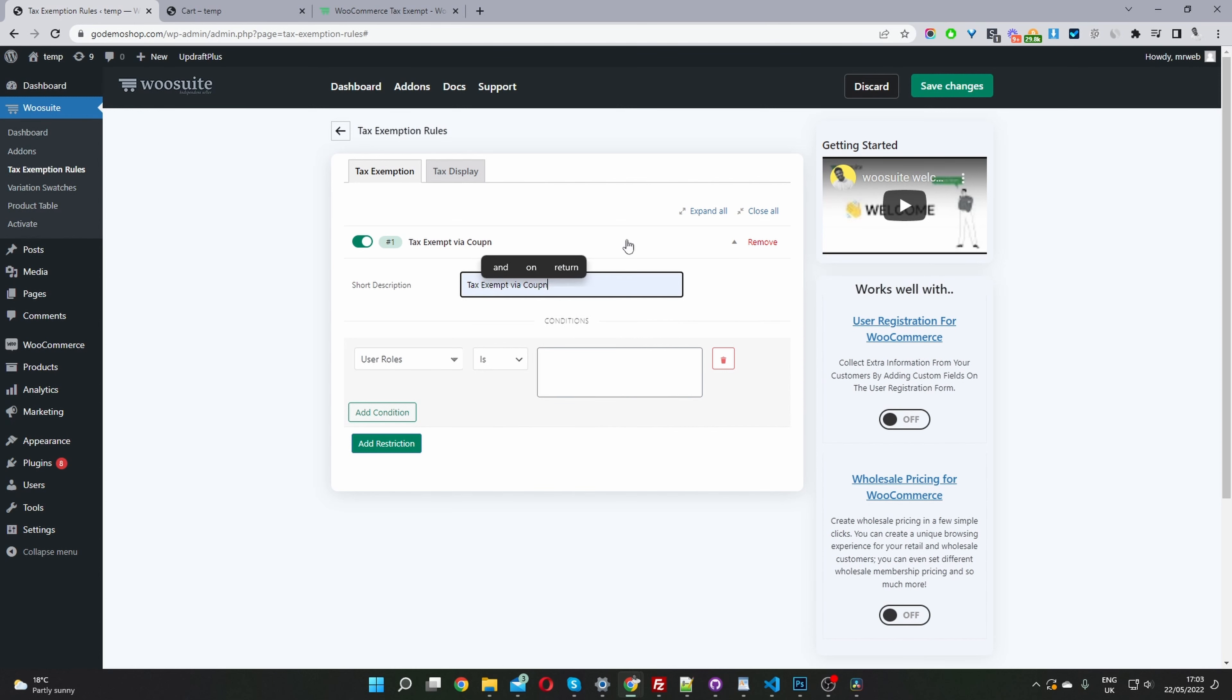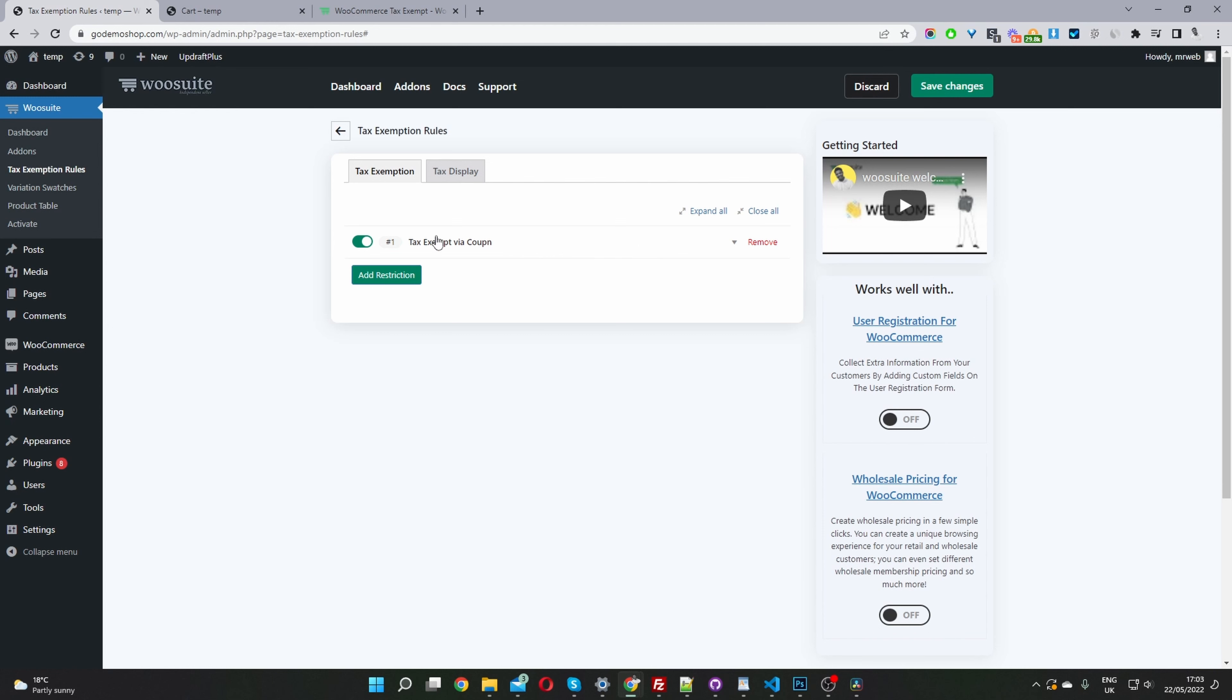You just want to give it a unique name, and this is just for internal purposes only so you know at a glance what each rule is for. When you've got multiple different rules running, it'll look something like this, and it just makes sense that you know exactly what each rule is for.